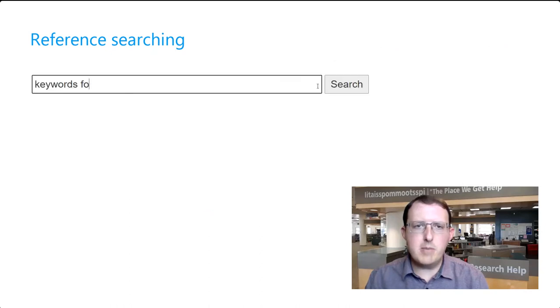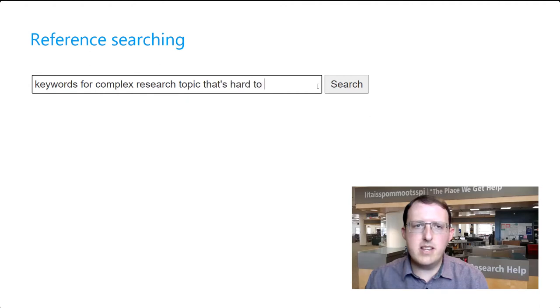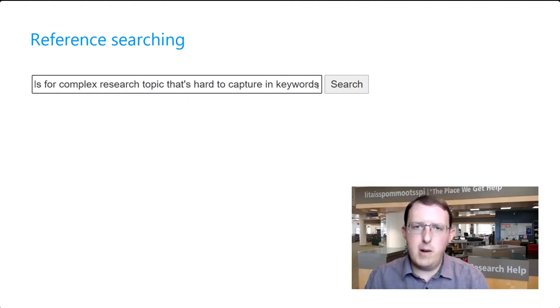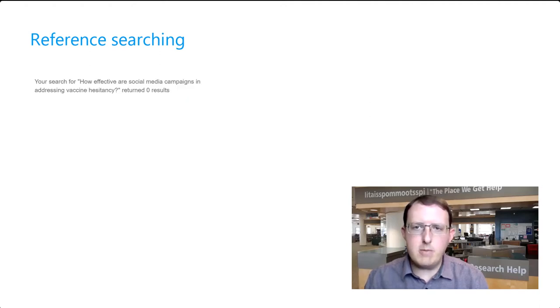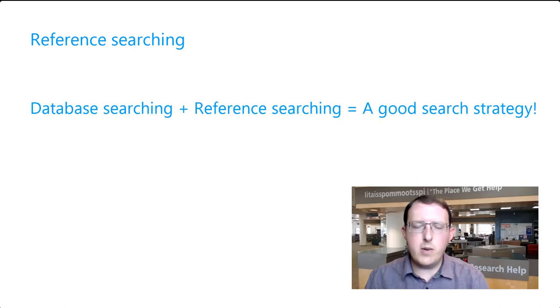Reference searching can be especially helpful when you're having difficulty finding many relevant sources through database searches, perhaps because the topic can't easily be captured in a few concise keywords. It's often a great complement to database searching.